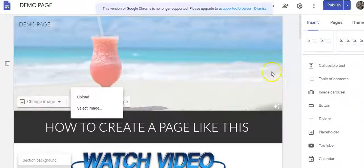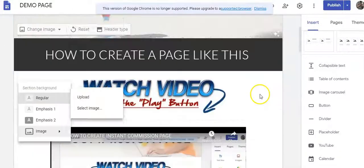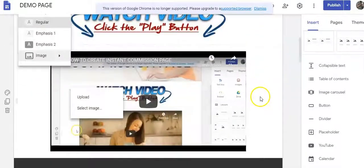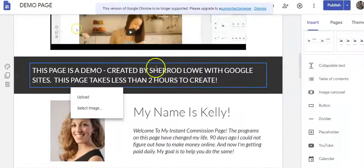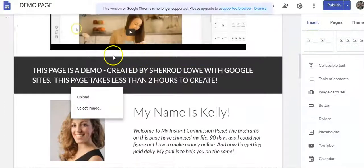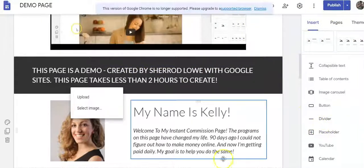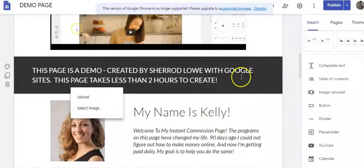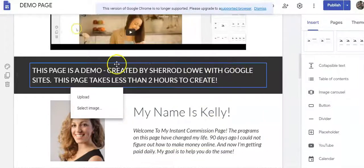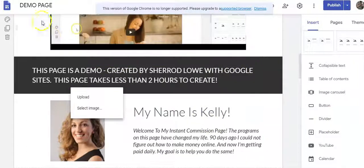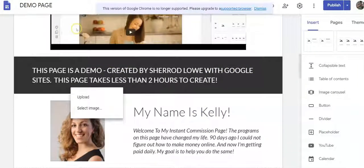That's why I created this — to help you get results with the Traffic Wave system and autoresponder. Don't forget you can put your Traffic Wave button right here so that when people sign up, you'll get those residual commissions and build your Traffic Wave downline. Thank you very much, my name is Shirad — you guys stay blessed.